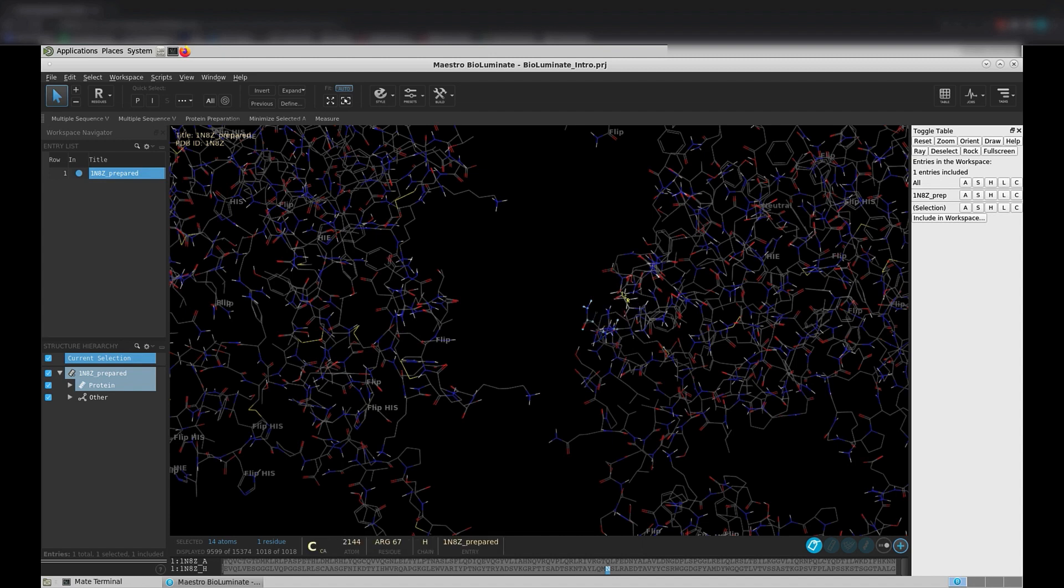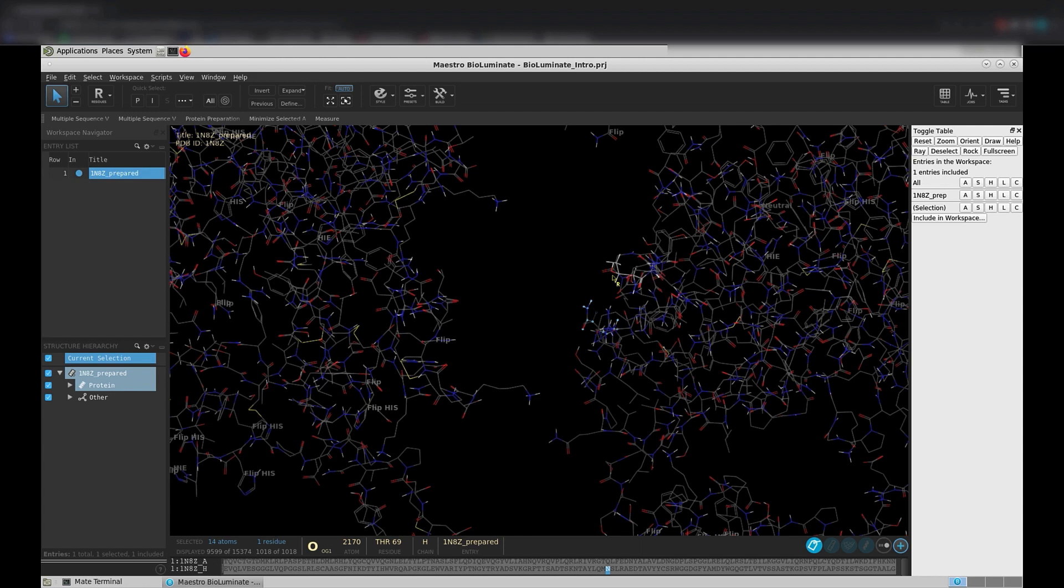And you should notice that all the atoms in the residue are highlighted in blue. Also, notice that residues under your mouse will highlight as you hover over them. Use this predictive highlighting to help you know what you are going to click on before you click on it. This is especially useful when you have a crowded workspace.